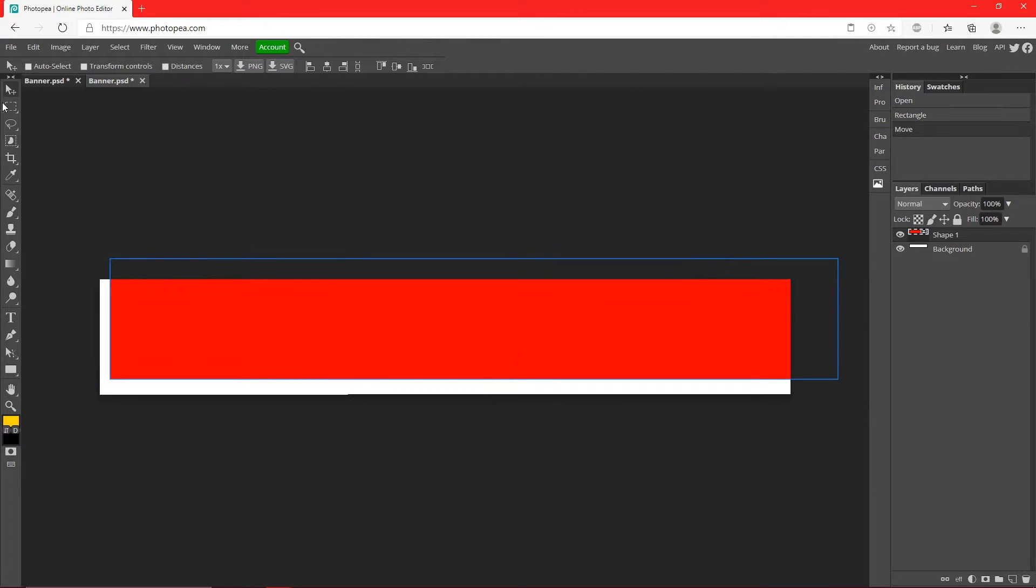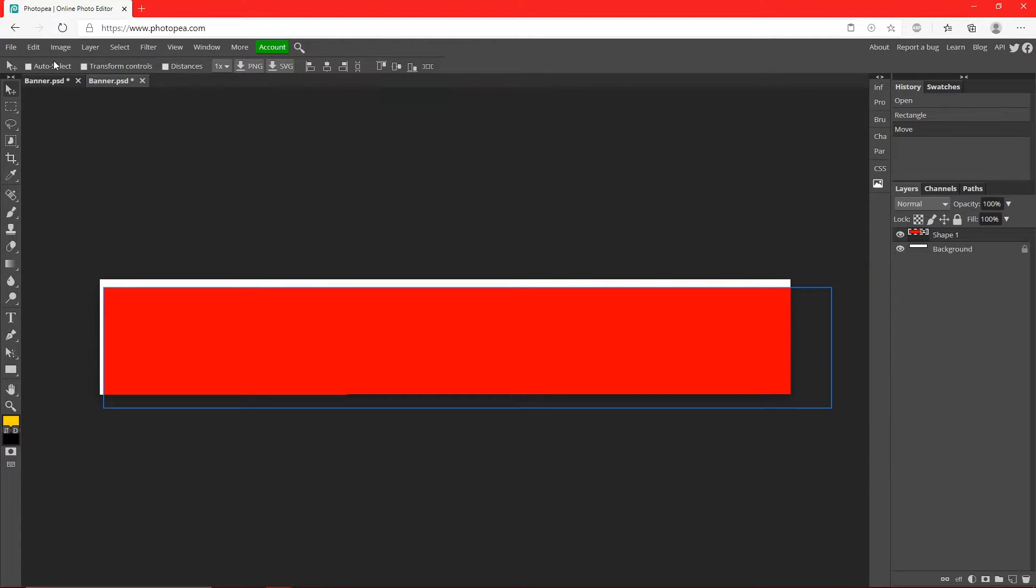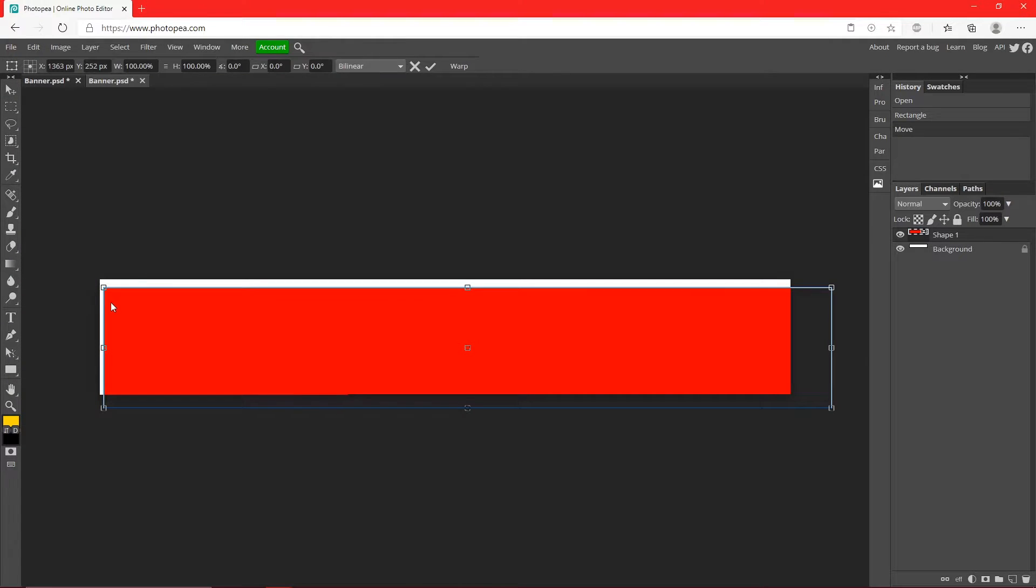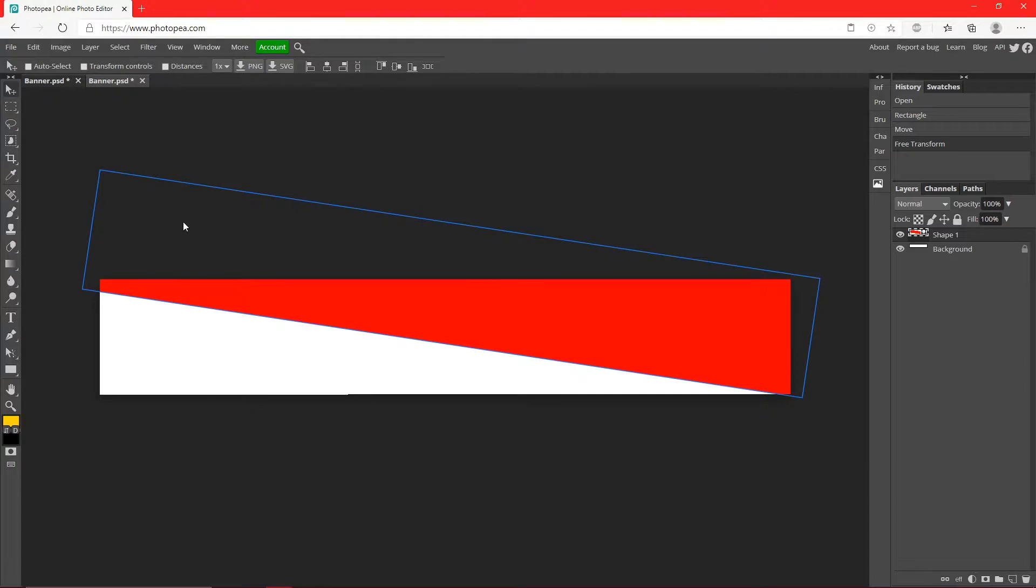Now grab your move tool over here and you can move it. Go up to Edit, Free Transform so we can angle this. Just hit that check mark when you got it.